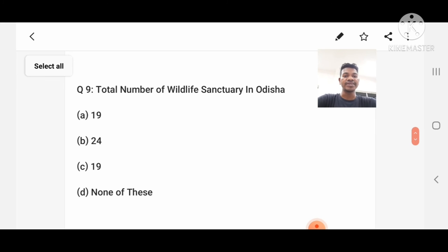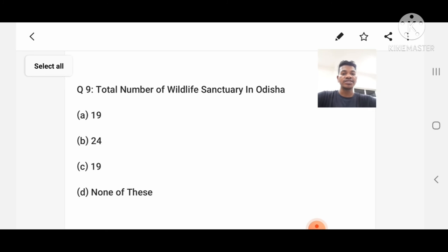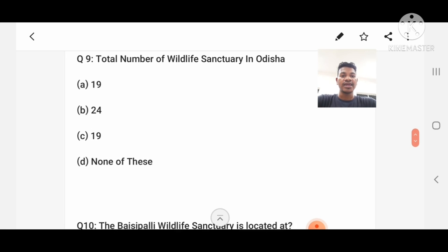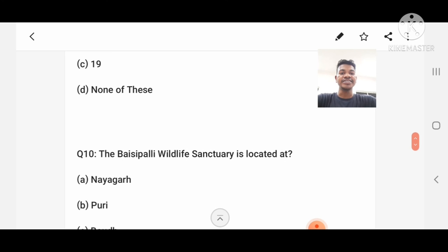Question number 9: What is the total number of wildlife sanctuaries in Odisha? Option A: 19, B: 24, C: 19, D: None of these. Answer: C, 19.